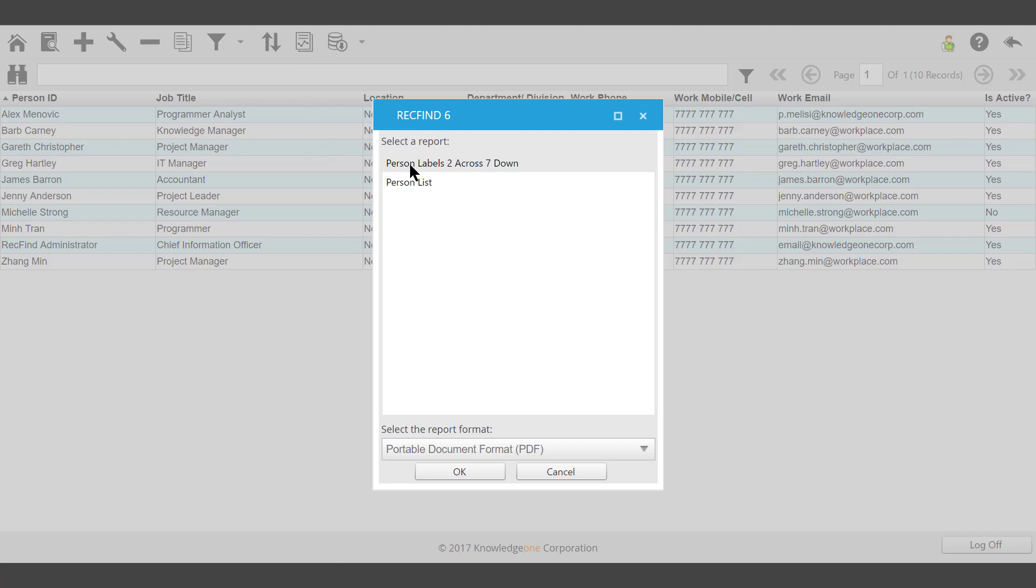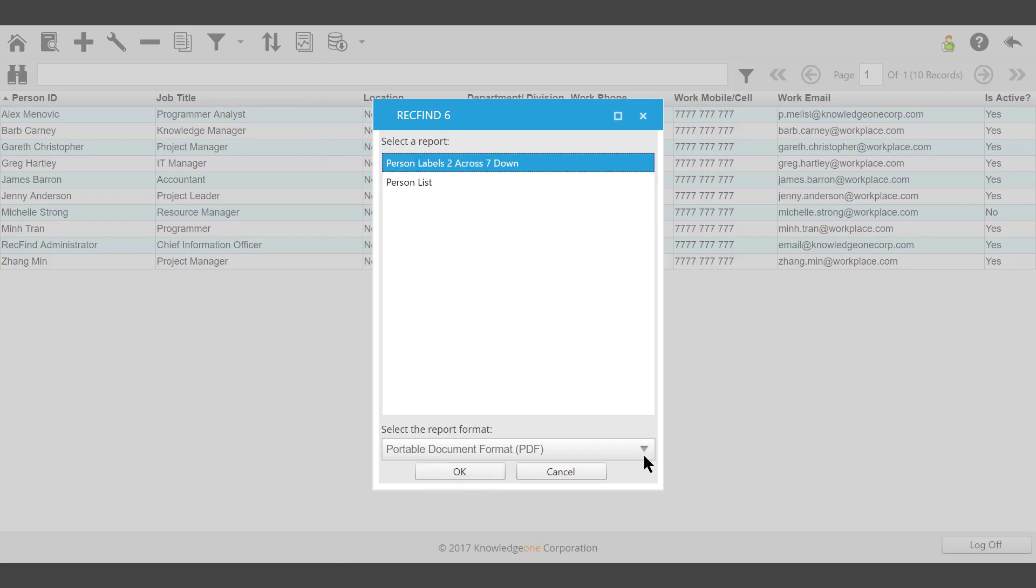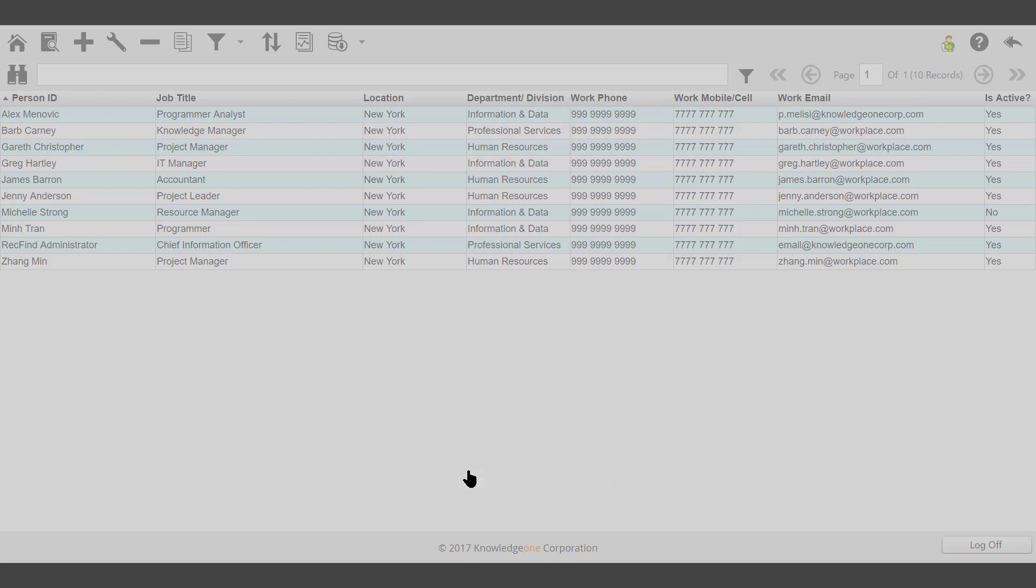Reporting Person Barcode Labels. The format will be a PDF document. OK.